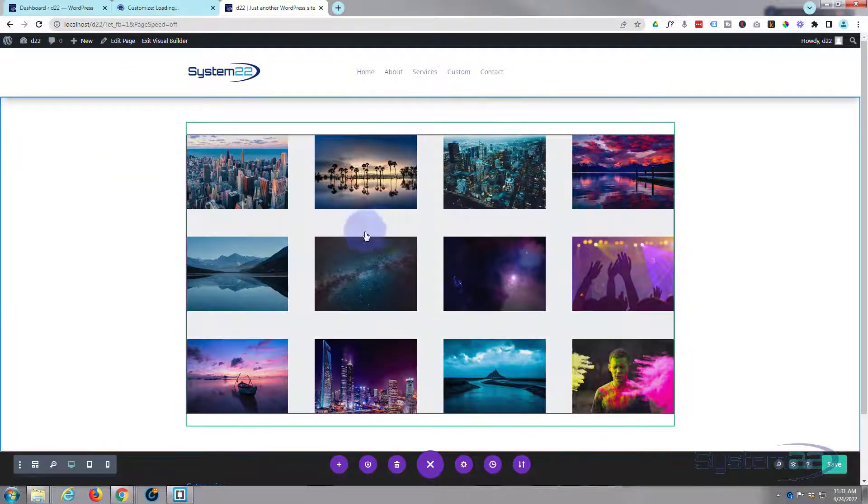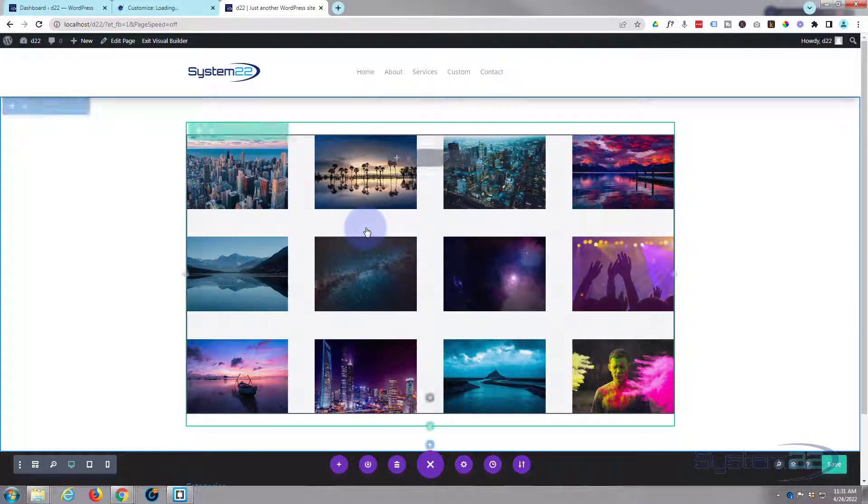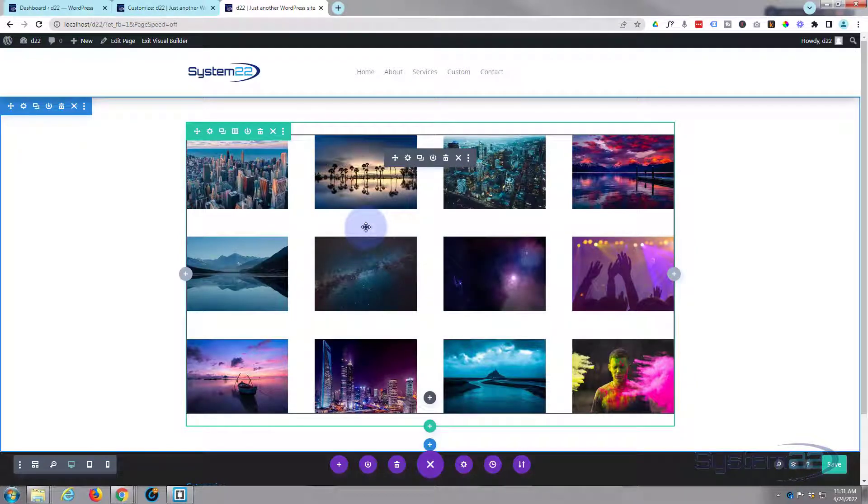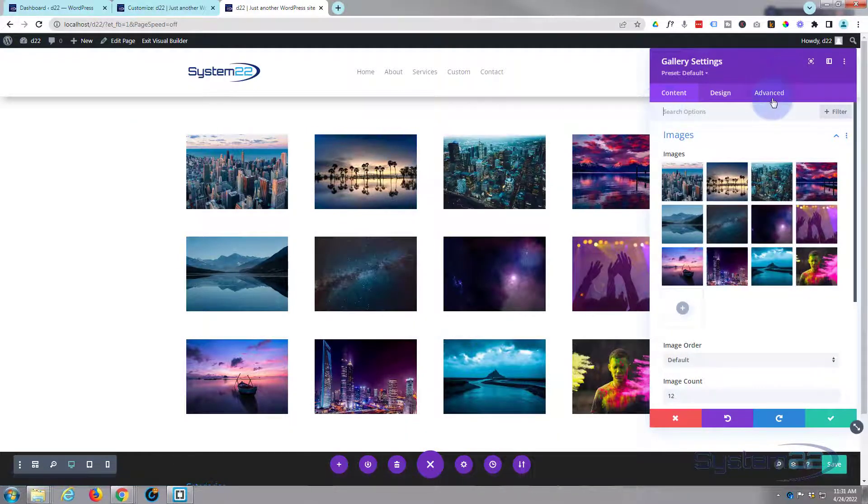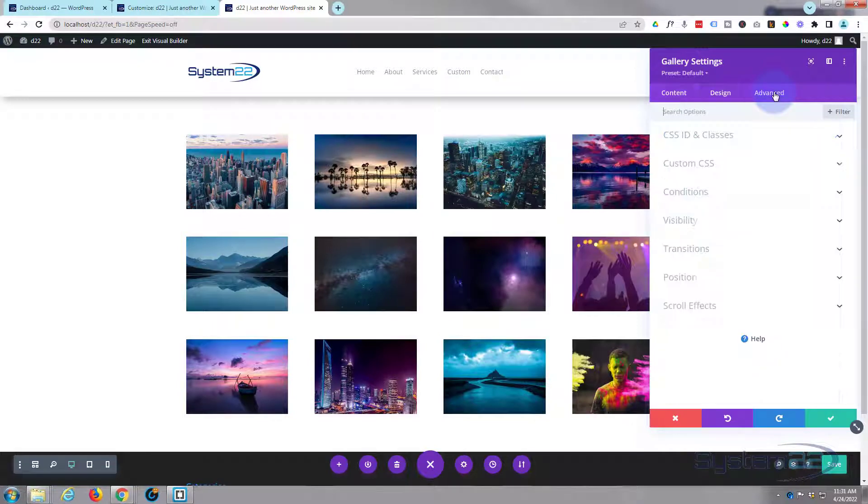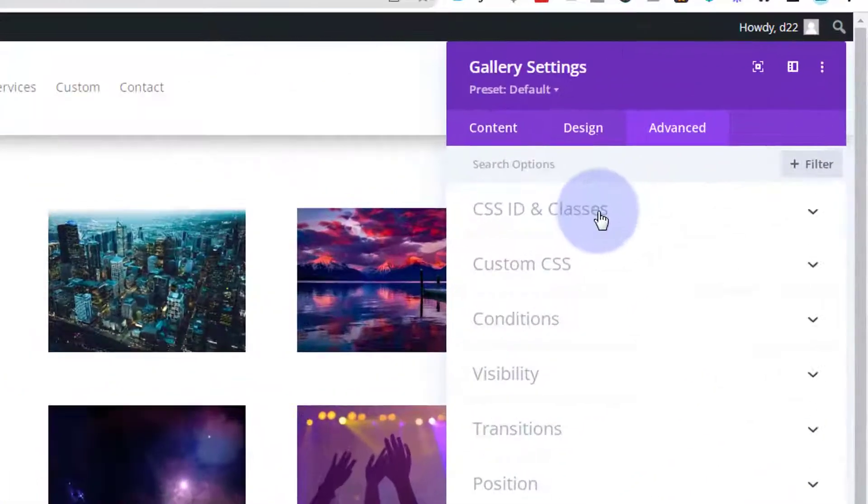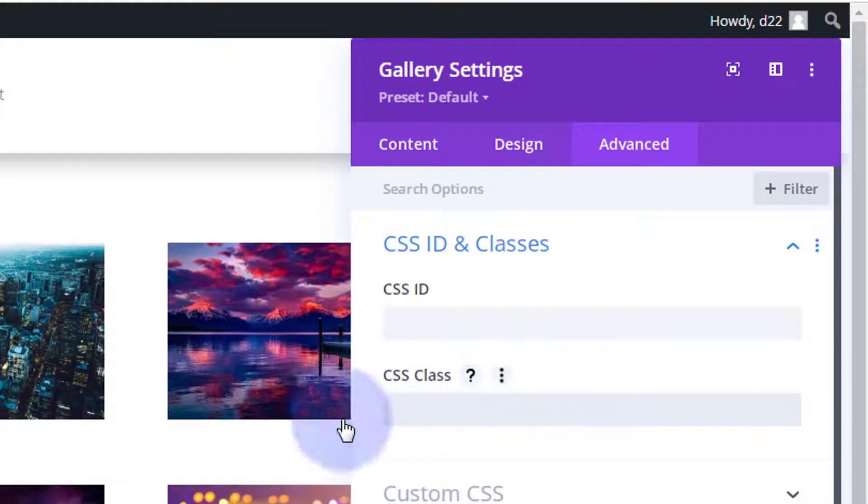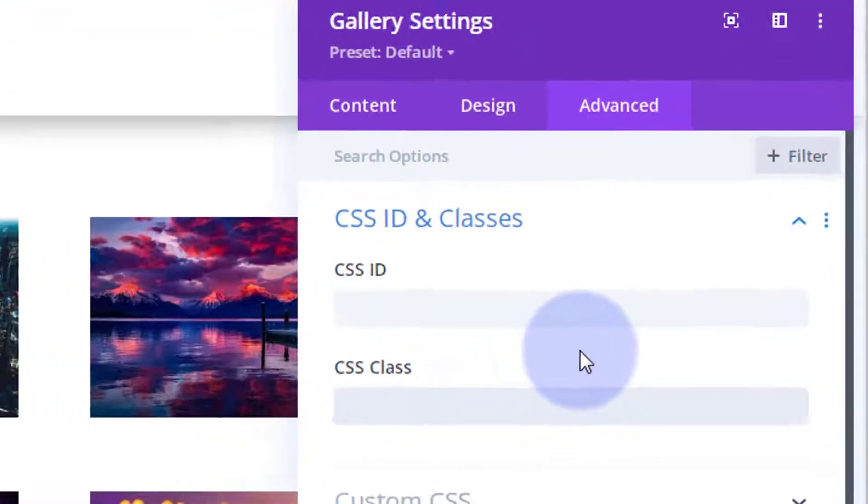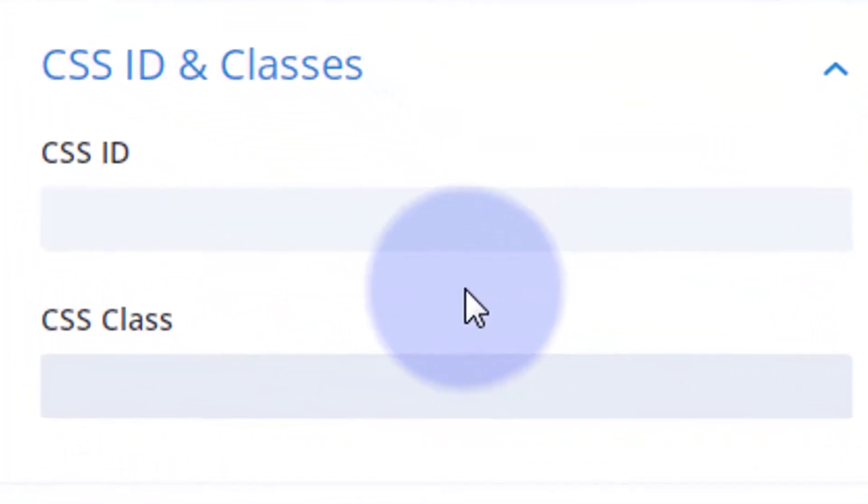I've still got the visual builder so let's go into the gallery. I'm going to go over to the advanced, CSS ID and classes at the top there. Give it whatever class name you want, it wants to be unique though and it's a good idea if it means something to you. So I'm going to call it gal for gallery zoom, galzoom.